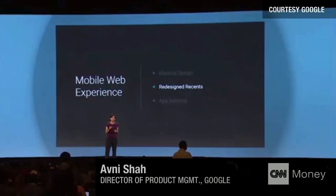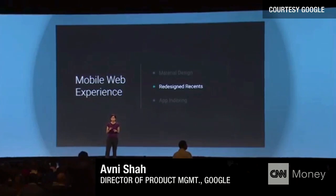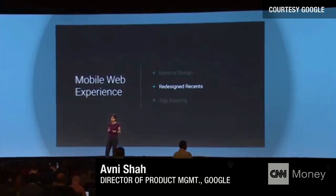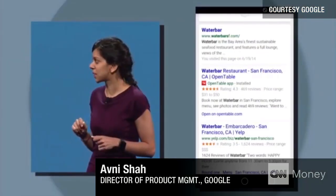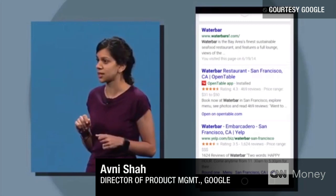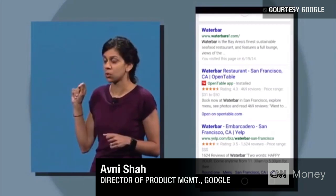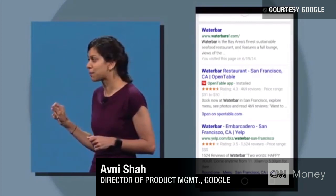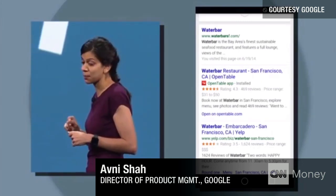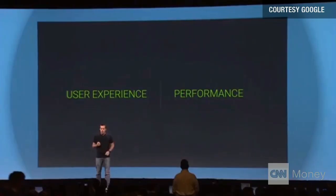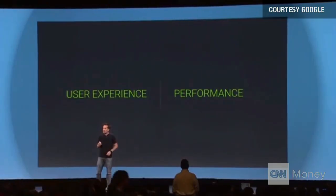We're also making it easy for you to find content using Google Search, whether it's deep in the web or deep in an app. Instead of going to the website, it's actually going to take us to the OpenTable app, because Tom happens to have the app installed. There are lots of other user experience improvements in L.